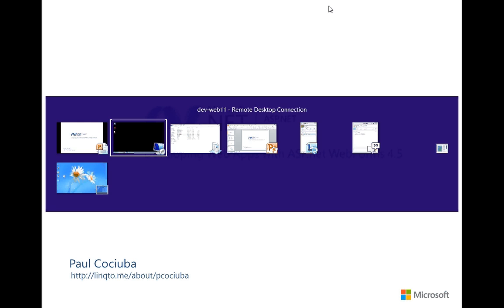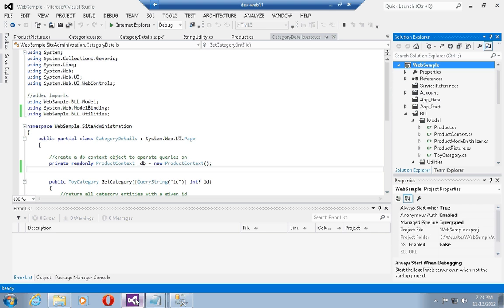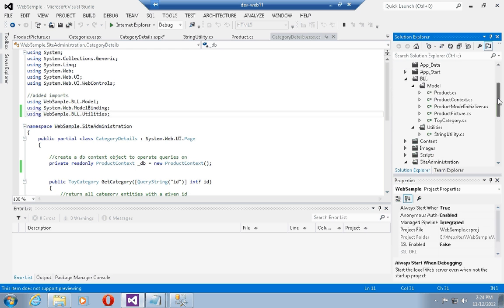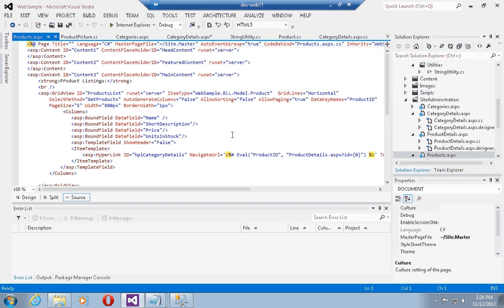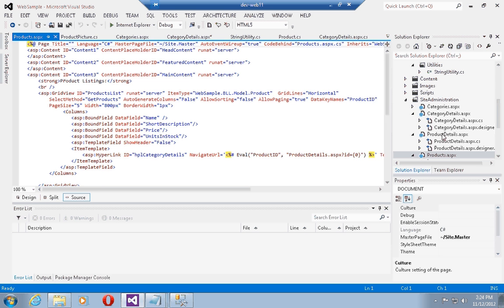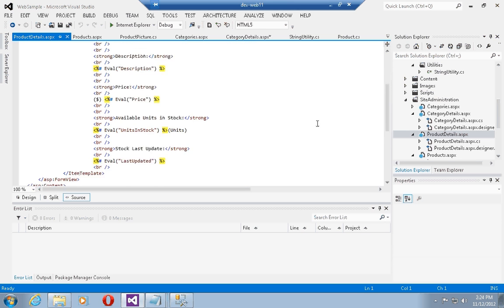To do this, I'm going to jump back into my development environment. Compared with last time, I've modified and augmented the solution a little bit to contain two more pages: the products page which contains a product listing, and the product details page which contains the details of a specific product.